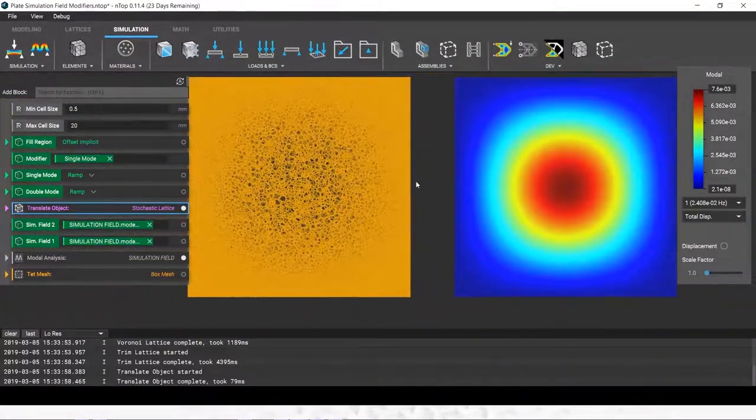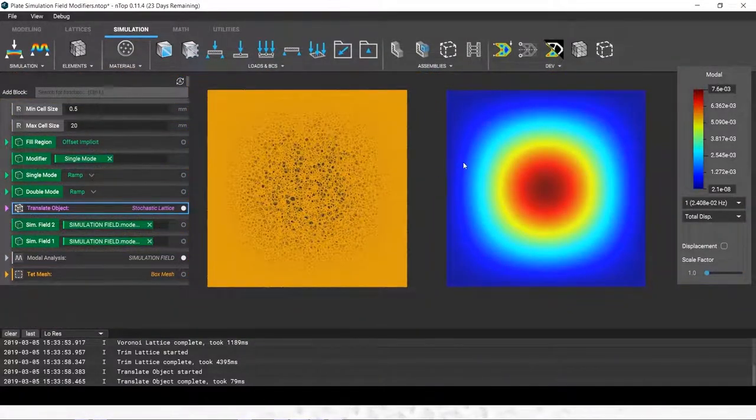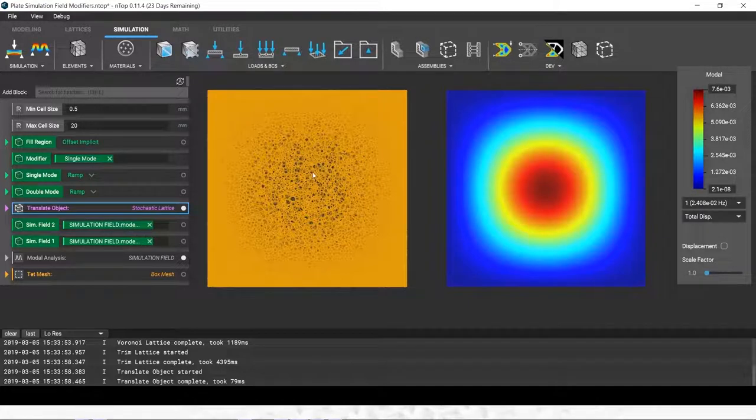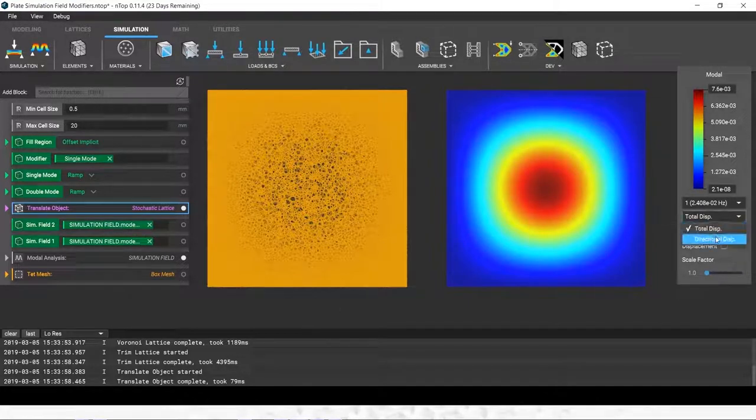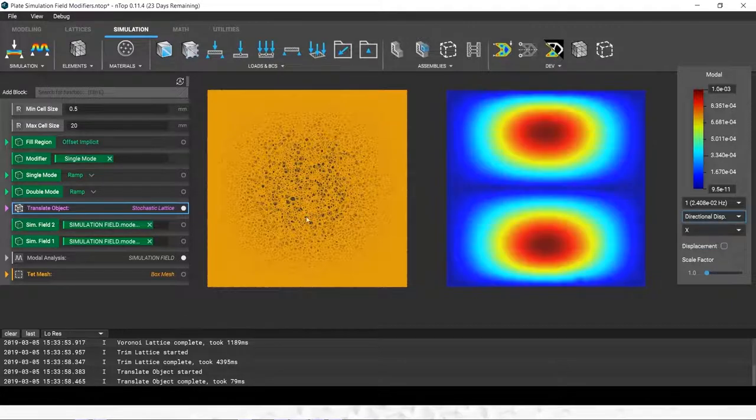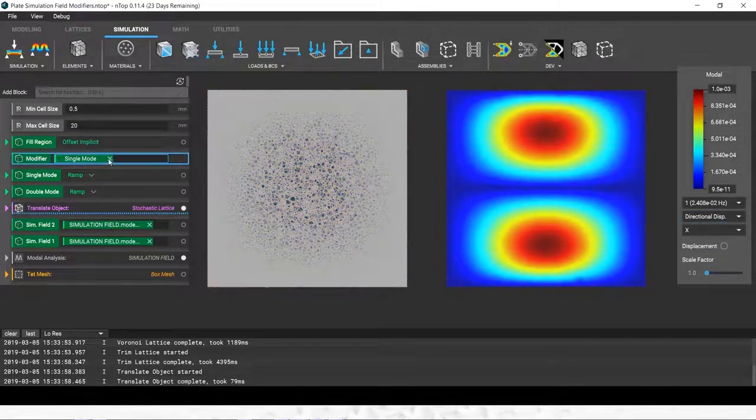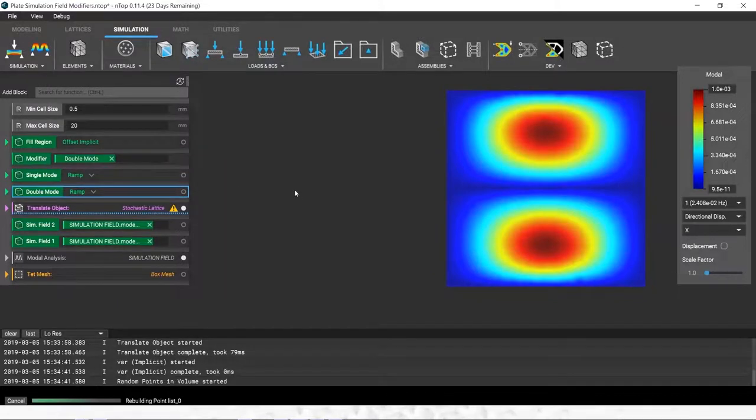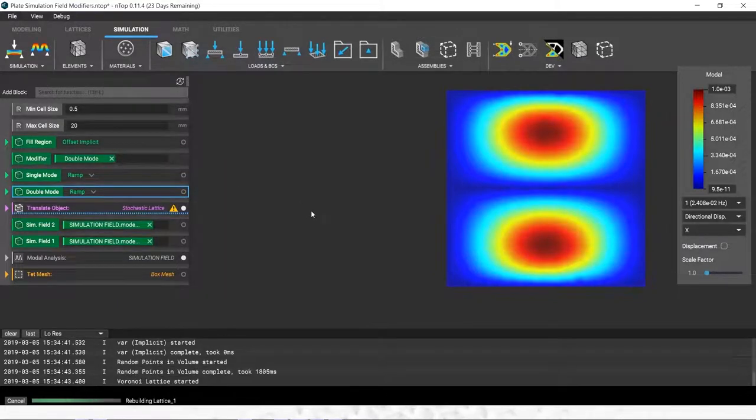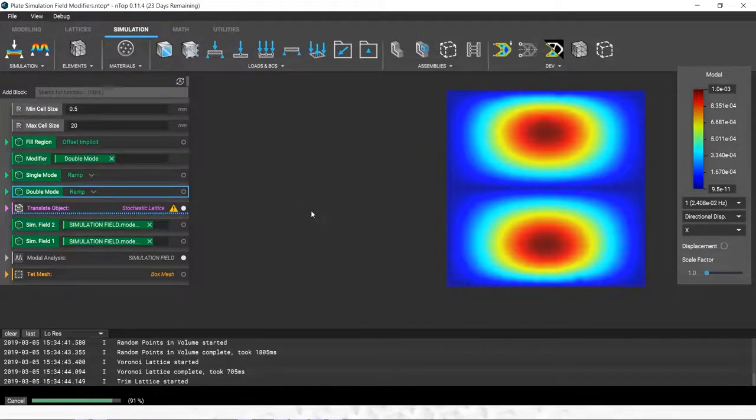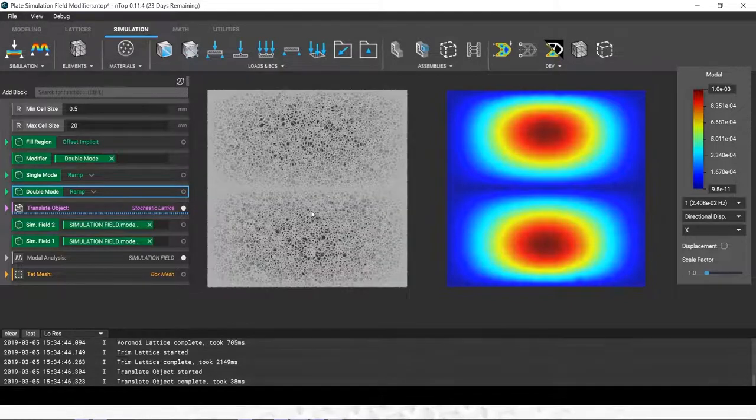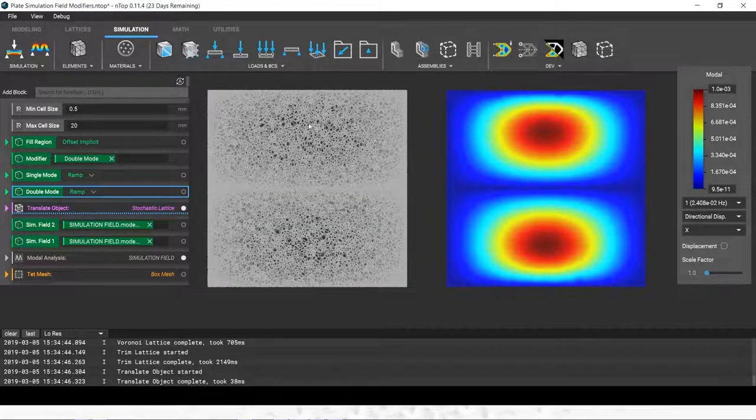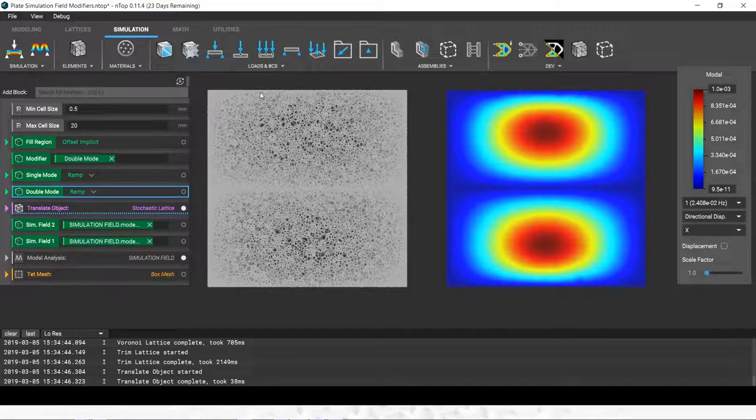With this field approach, we can make some pretty complicated structures very quickly. And again, how about we switch the mode over to something more exciting. There you have it. You can drag in simulation results, you can link them to an external solver, and you can drive your geometry directly in nTop.